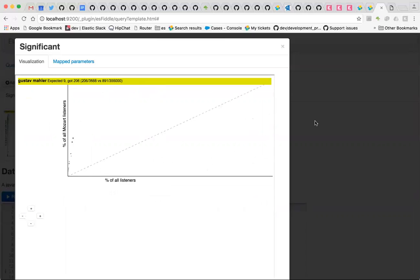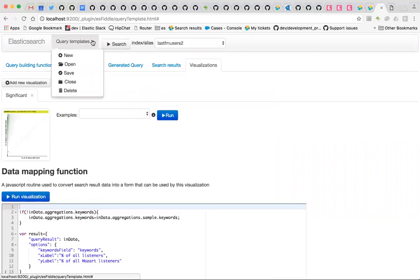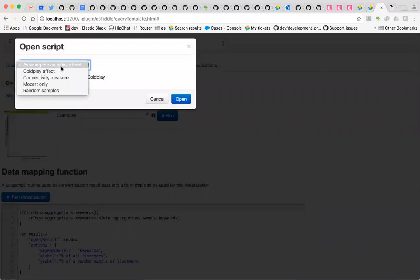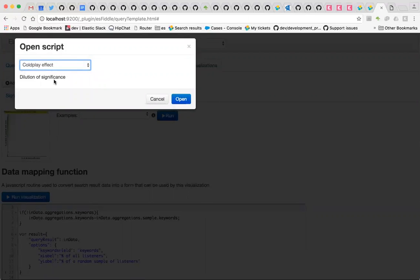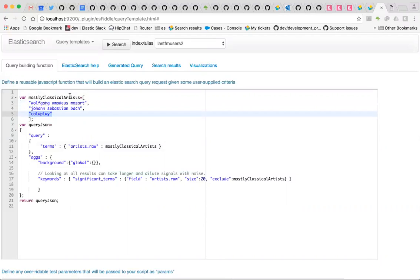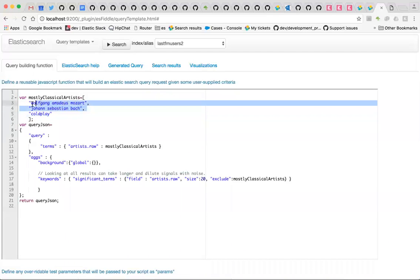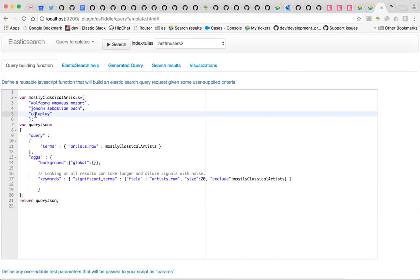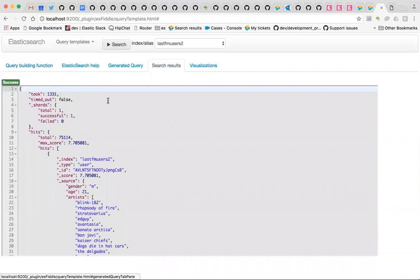The problem is that not all queries are as good as that last one, which was very clear and unambiguous — it was looking for one artist, Mozart. What if we were using a slightly fuzzier query? Let's say we're looking for people who had a mix of artists. We can talk about the dilution of significance here. Our query is now finding people who like Mozart or Bach or Coldplay — perhaps the last three artists somebody listened to. If we use aggregations in significant terms looking at all results matching our query, we're going to match almost half the data, because Coldplay is a very popular band.